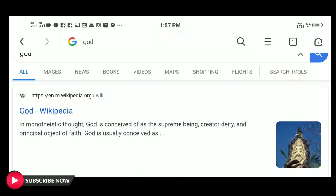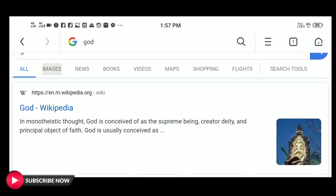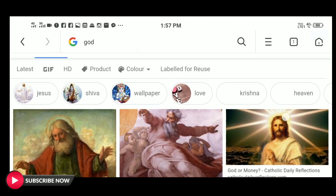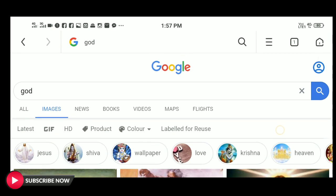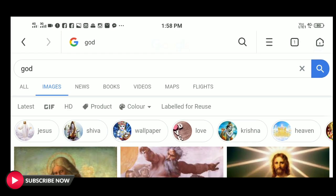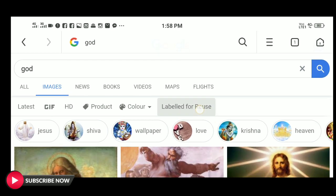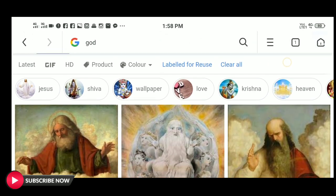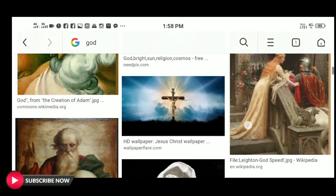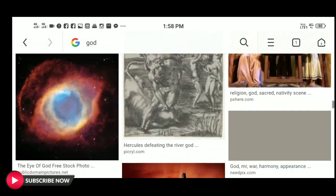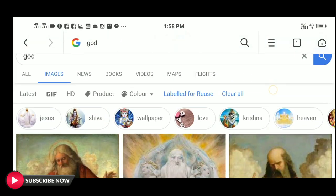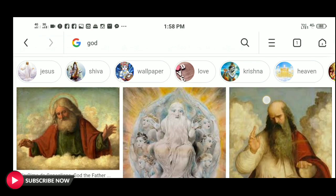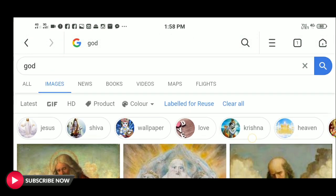I'm going to type the image in the search. You can see there are photos available. You can click on the label for reuse, and you can see the images that are copyright free. You can upload any of these photos to your YouTube video.